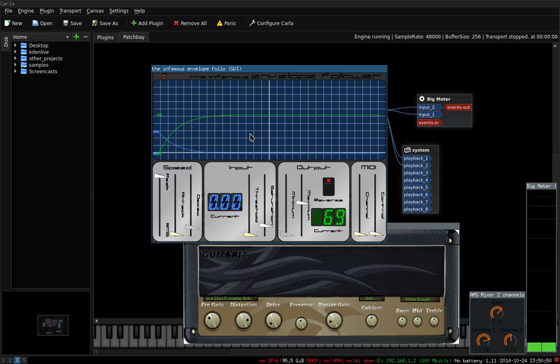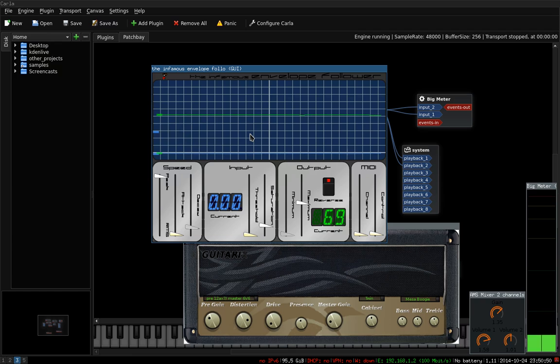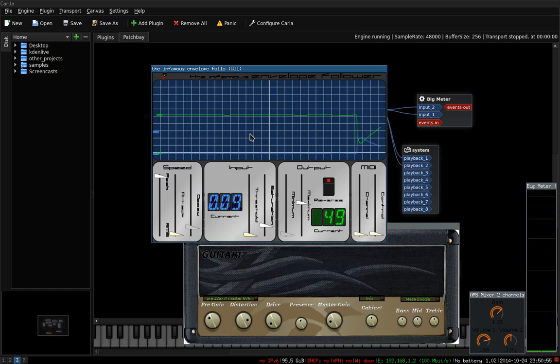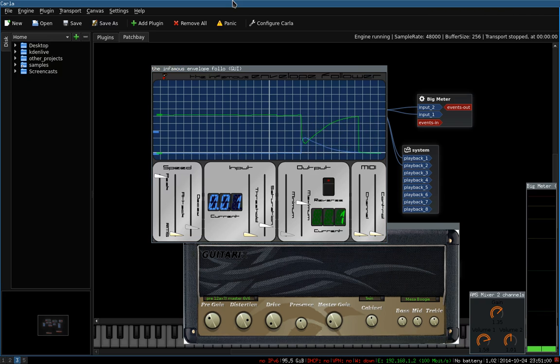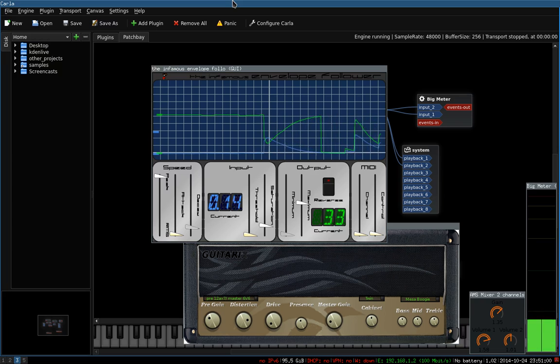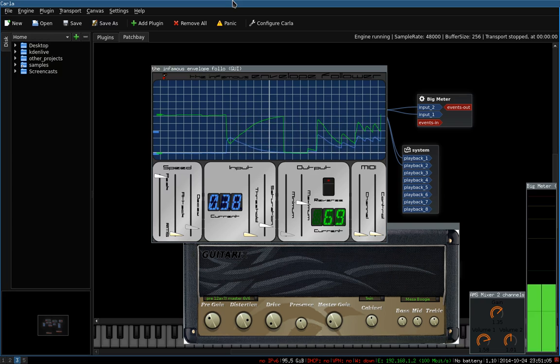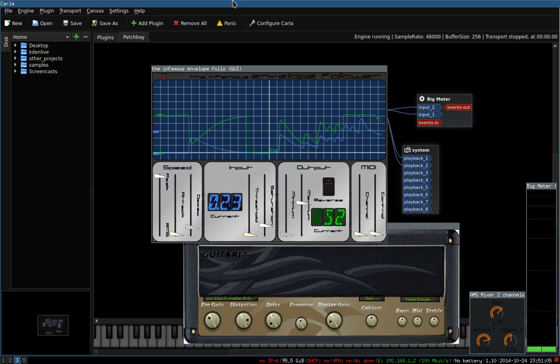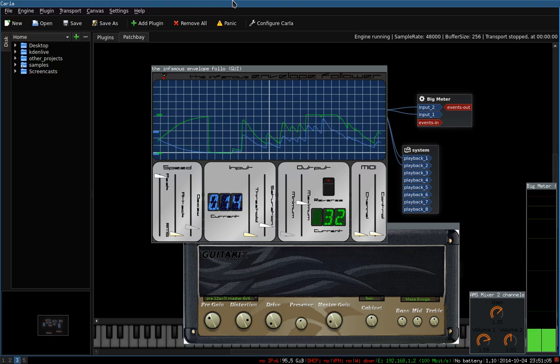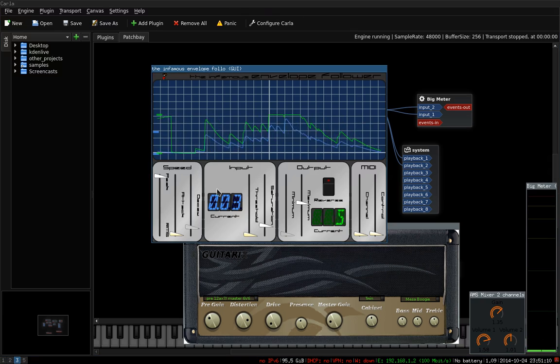Here you see the Envelope Follower following the envelope of the guitar notes I play. So, that'll be confusing. If you watch the green line, as I get louder, it goes up. With some caveats.